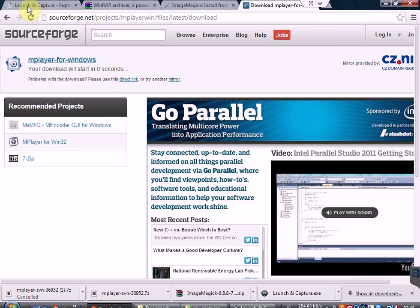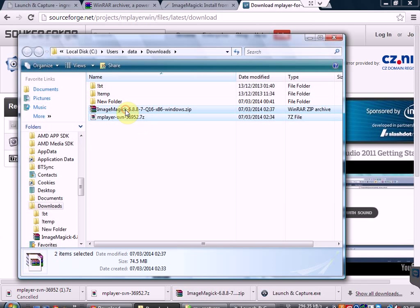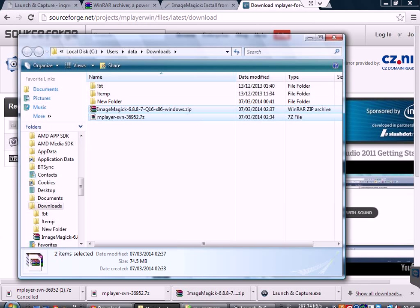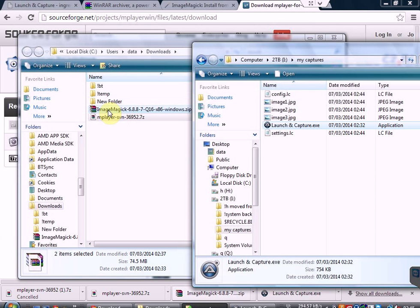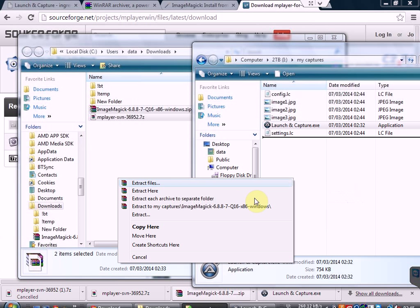Now that we've got those two downloads we need to put them into the folder that we made for the captures. So we pick up the two files and we drag them over to the captures folder. In this case I'm actually going to move them.